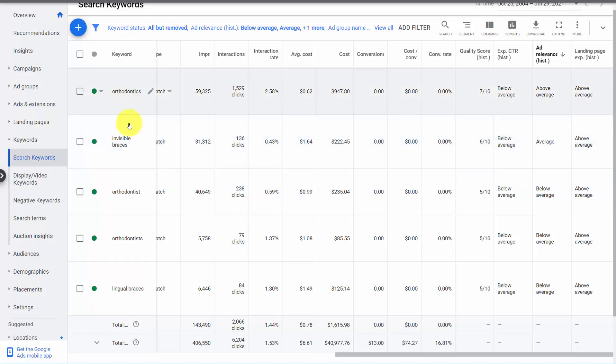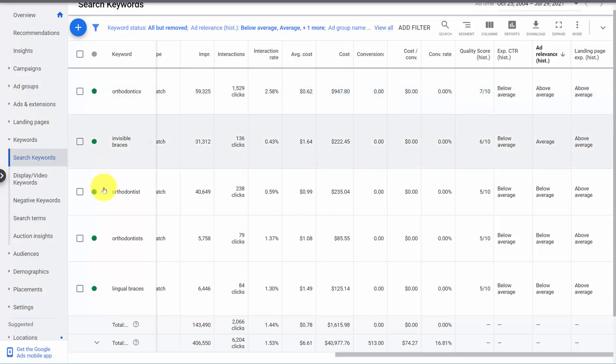Like orthodontics and orthodontist are the same thing. Well, technically, orthodontics is a type of dentistry. Orthodontist is someone who does the work. Invisible braces is actually a completely different product. So in this case, these probably should be three ad groups.